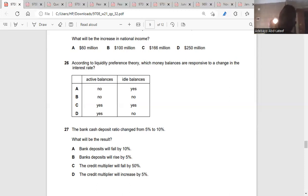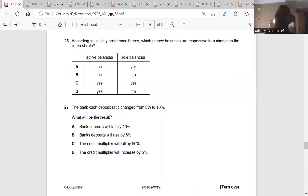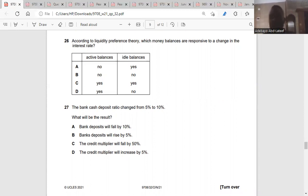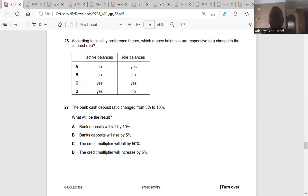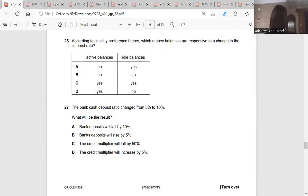Question twenty-seven: the bank reserve ratio changed from 5% to 10%. What will be the result? The bank deposit ratio is the percentage of cash that banks are able to keep from customer deposits. If government changes the range from 5% to 10%, it will reduce the credit capacity — it will reduce the credit balance for banks. The credit multiplier will reduce by 50%.